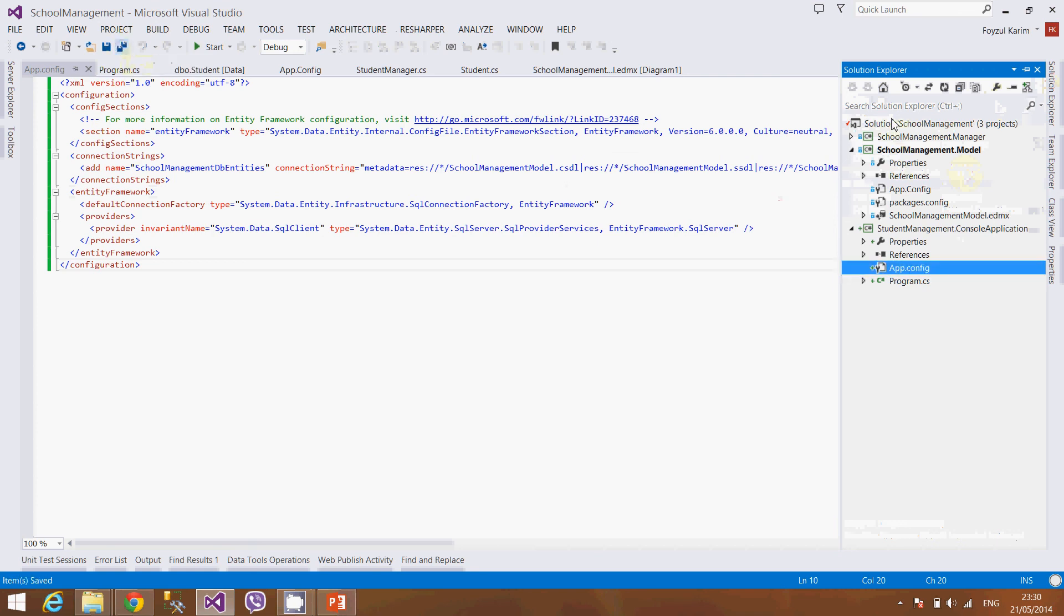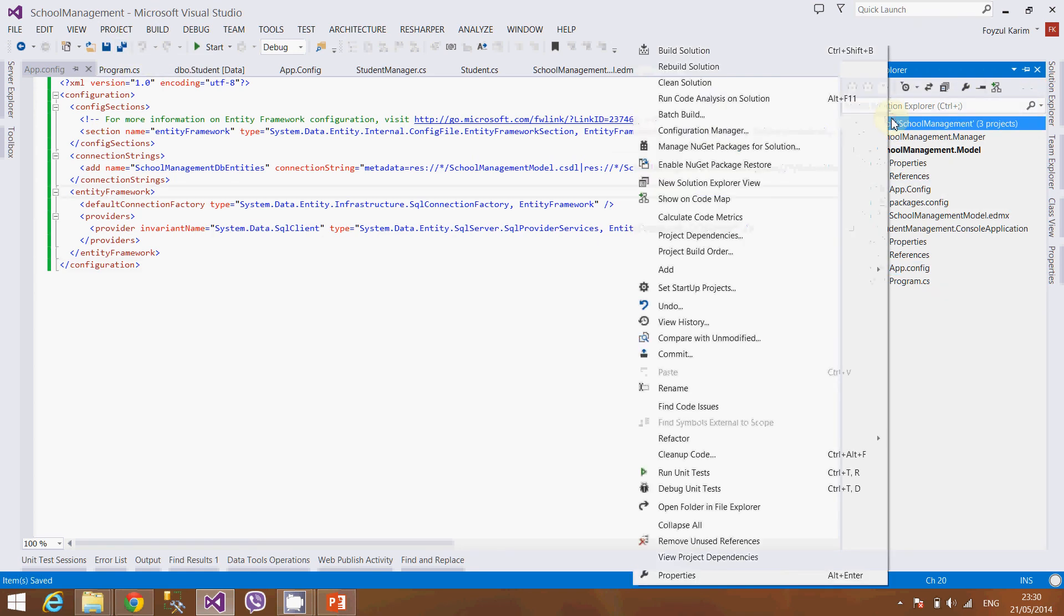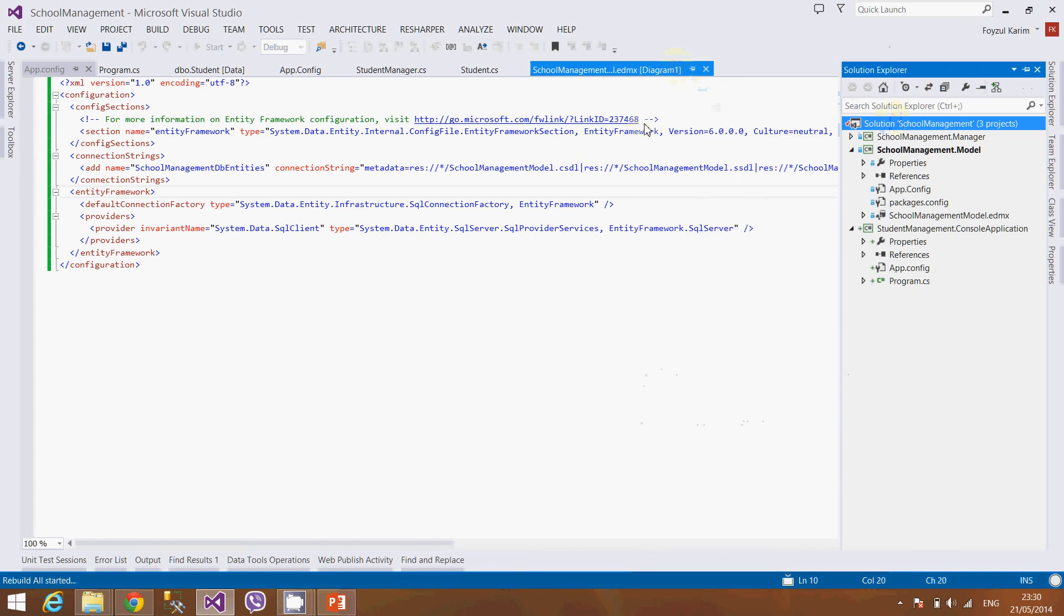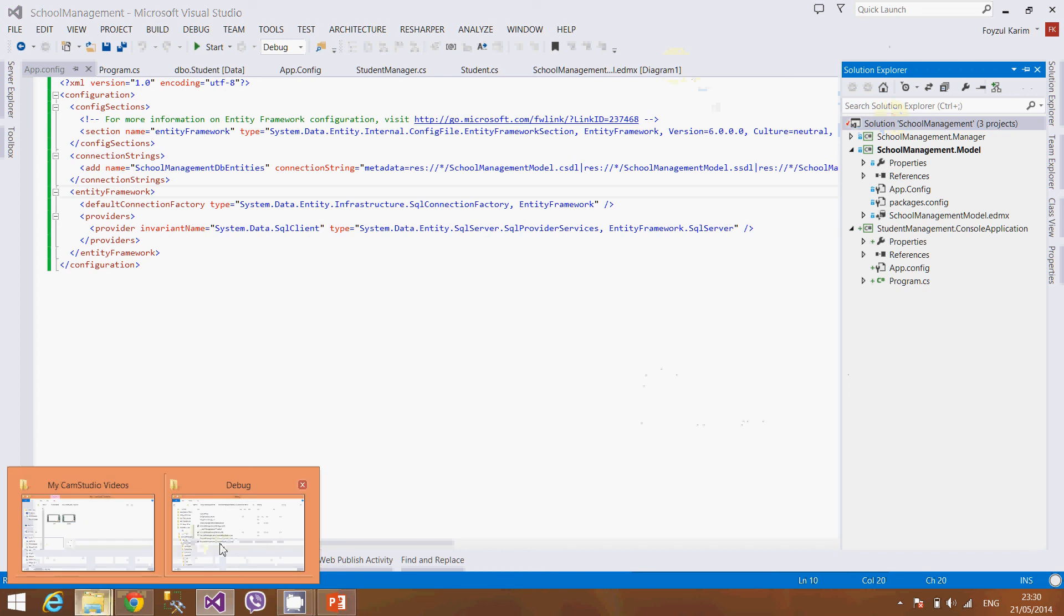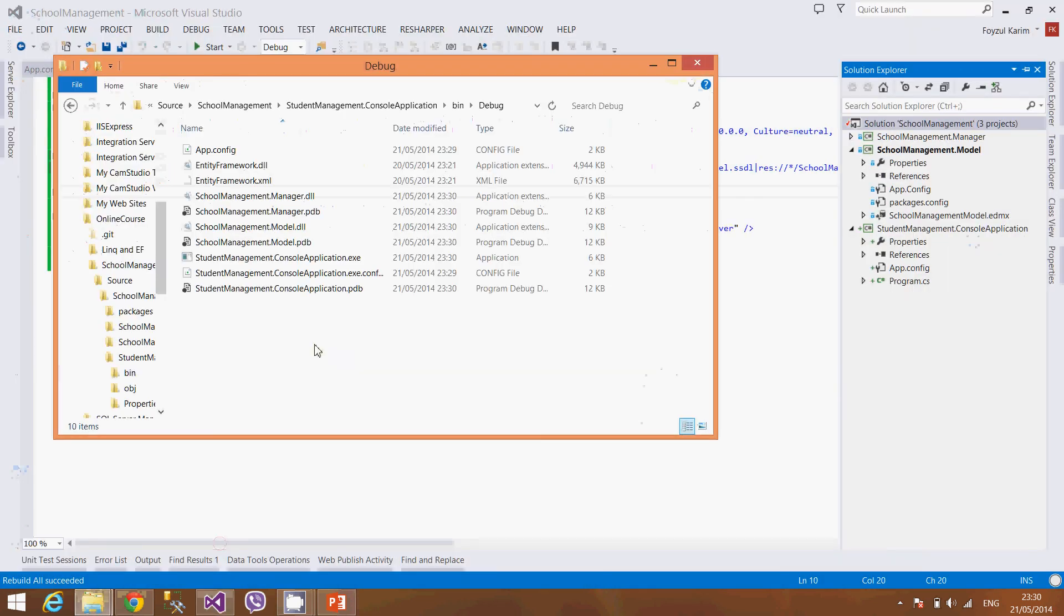Generally I use that keyboard shortcut, but since you are watching to help you using the mouse. OK so let's see the bin again. Well, you can see the app config now.